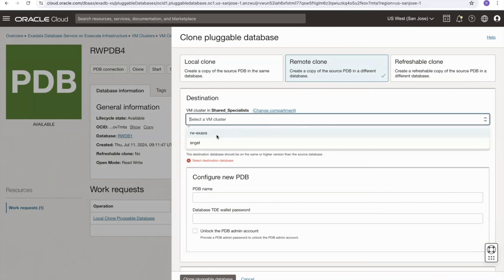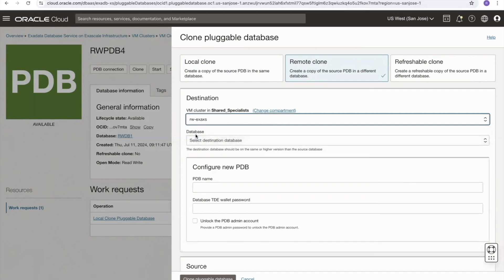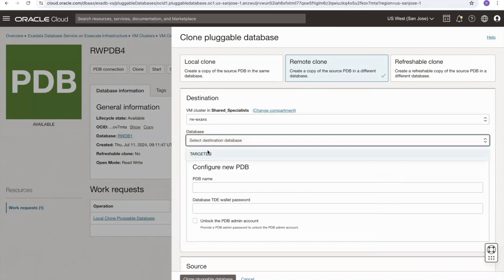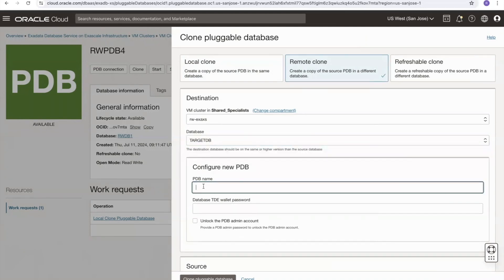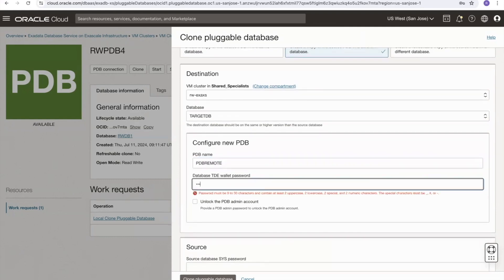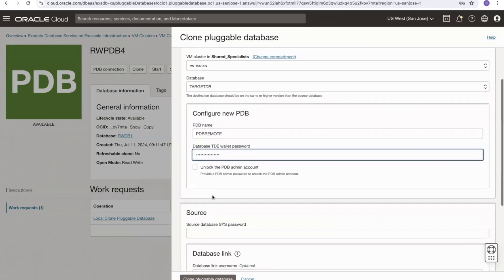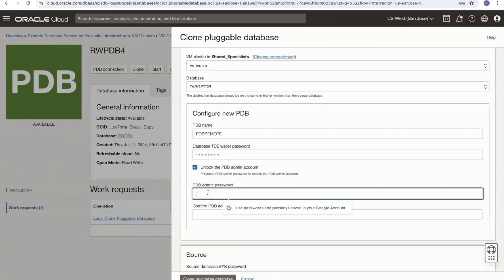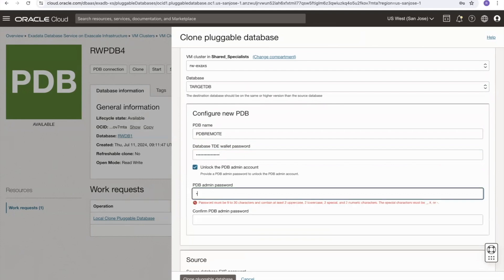I will select my same cluster for this example and I will select a different container database as the target. This database is in the same availability domain and is showing the same VCN as the source. I'll provide a PDB name for the remote clone — I'll call it PDB remote — and I have to provide the database TDE wallet password. Again I can decide whether I want to unlock the PDB admin account; I will. I select the check box and provide a password for the admin account that meets the password criteria.